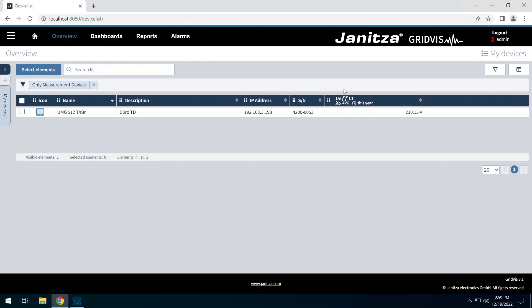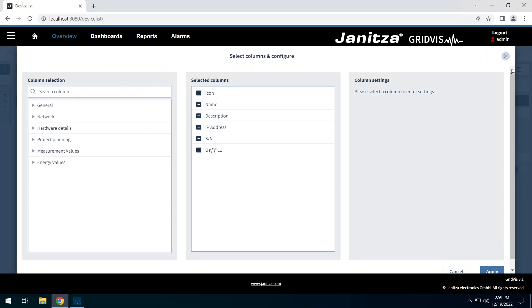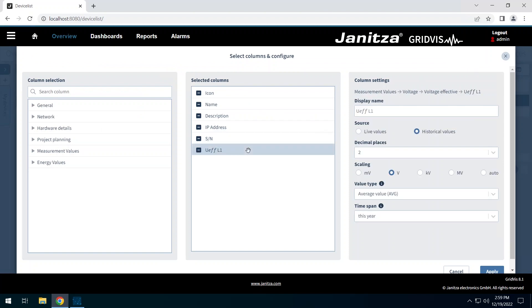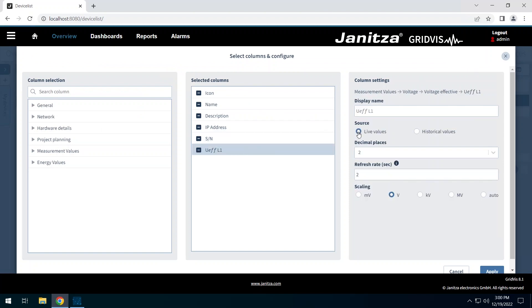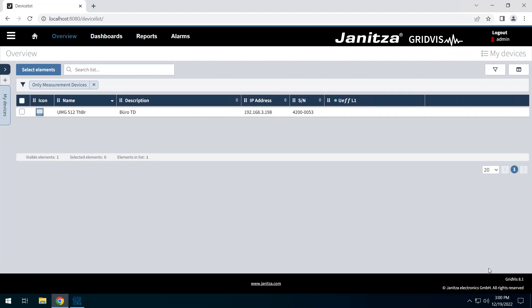In addition to the historical values, you can also display live values. To do this, open the settings of the column with the measured value in the column configuration. Select live values. You can see from the green dot that this is a live value.